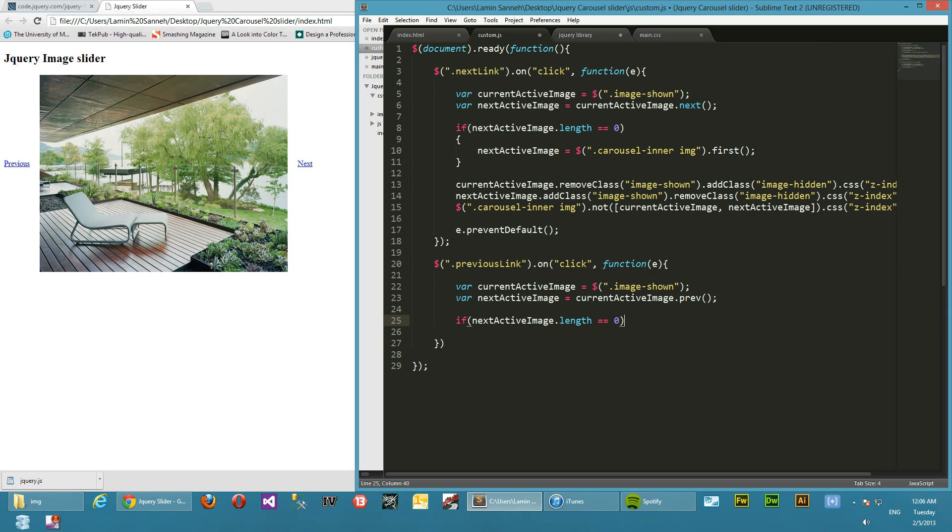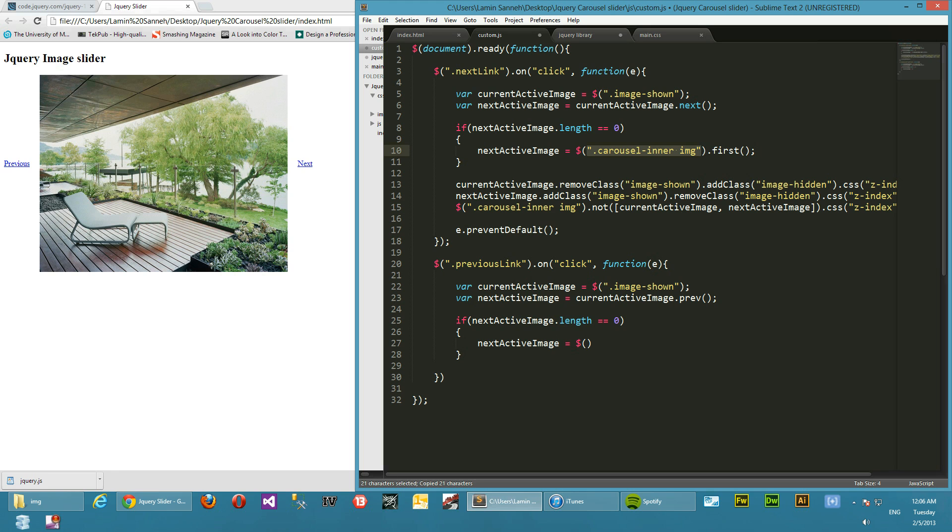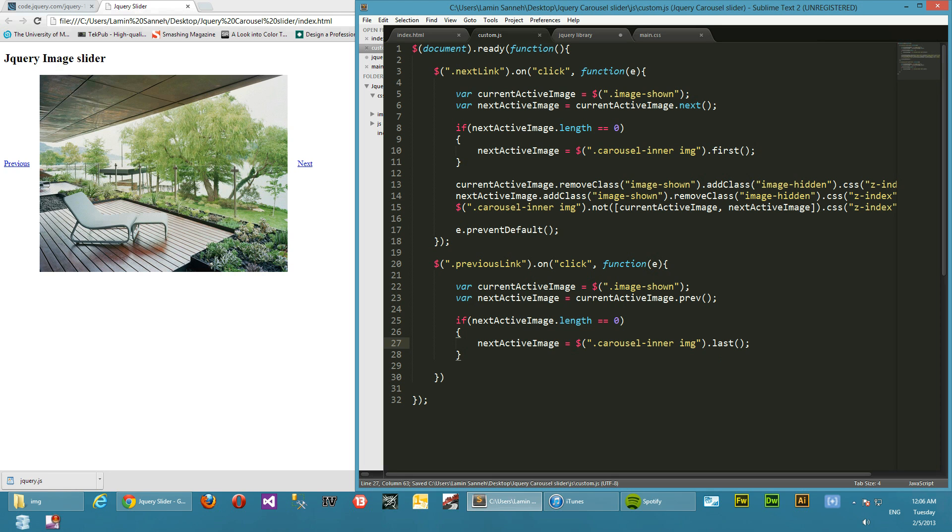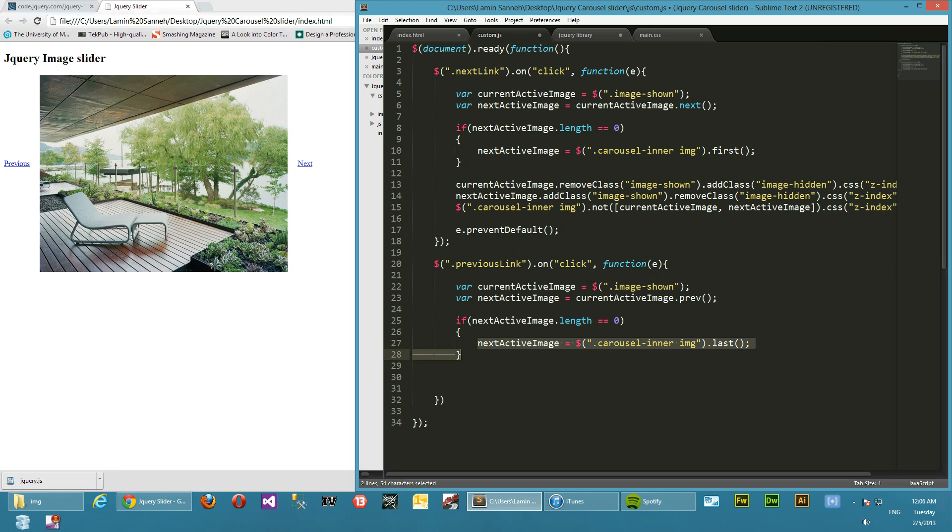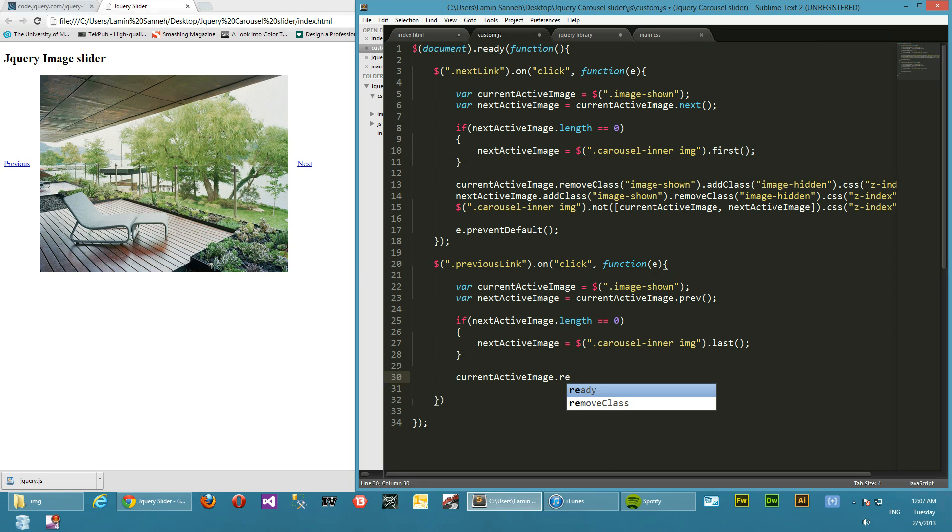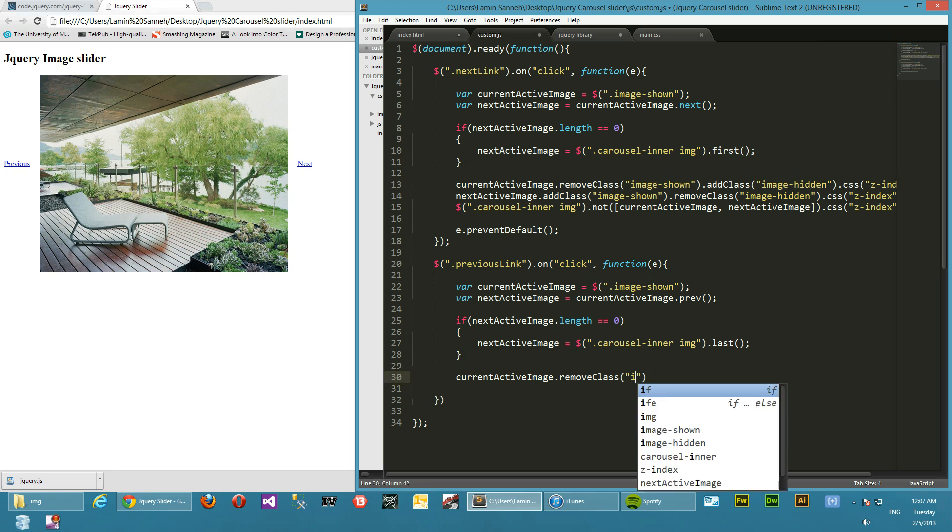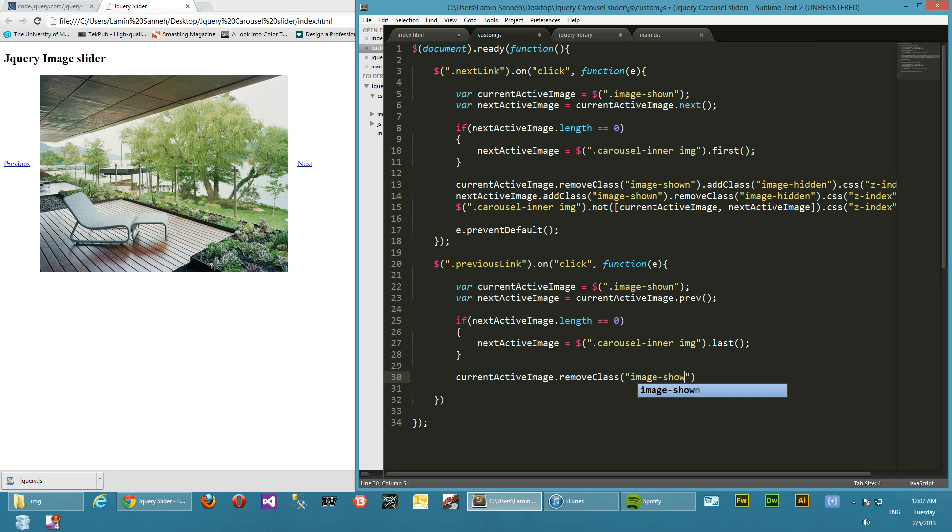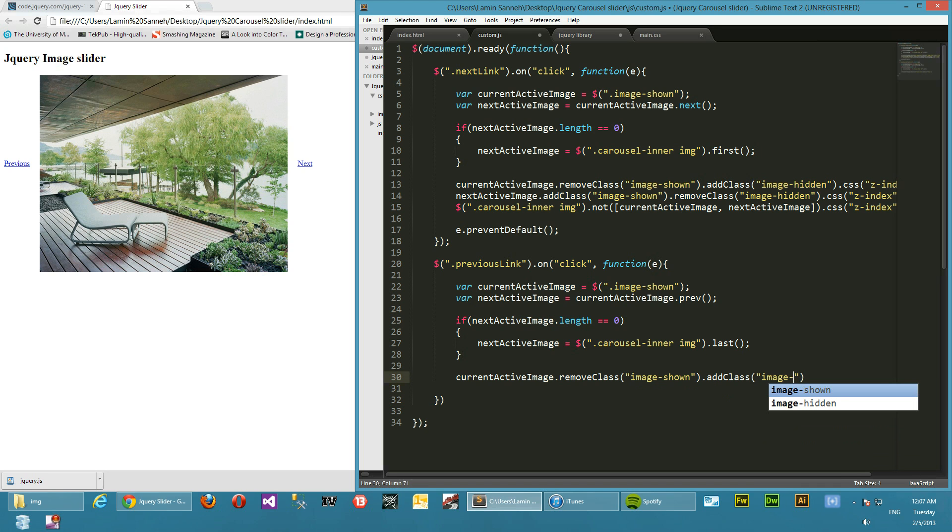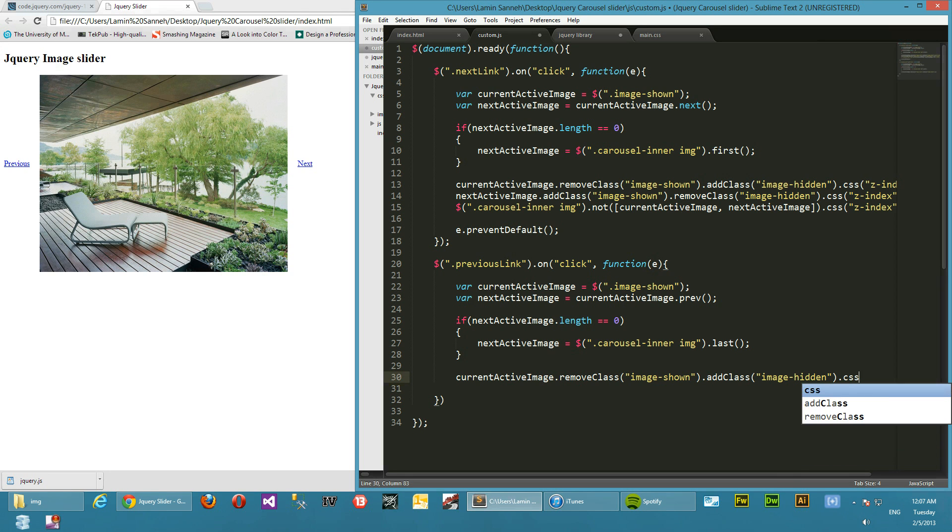Let's target, let's copy this, let's get the list of images and then get the last one using the jQuery built-in last function. So we've set the next active image to the last one if we are at the first image in the list. So the current active image, we're going to remove its image shown class as we did over here, we're making it hidden. So image shown, we remove the class and then add a class of image hidden, and then set the z-index to minus 10.